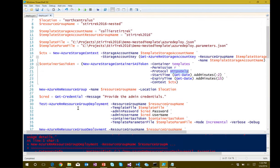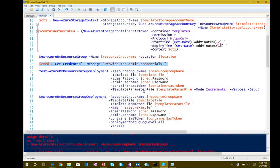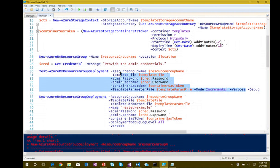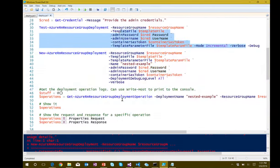With that access signature, create the resource group, then grab credentials — instead of hard-coding the password, use Get-Credential, which you could also pull from a file. Validate the template to make sure it's valid, then deploy this particular template using New-AzureRmResourceGroupDeployment, passing the SAS token parameter into the template file.